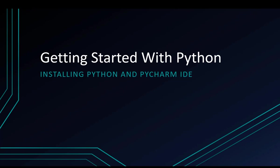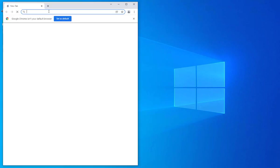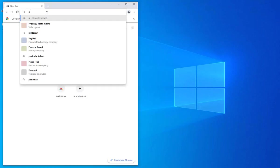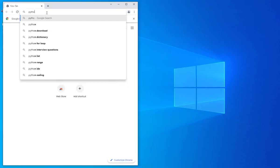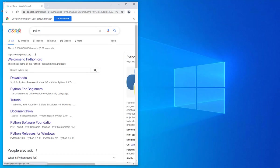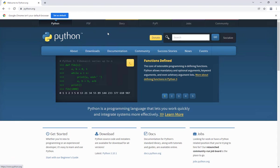So the first step here is to download the latest version of Python. If you go to your Google and type Python, the first result will be python.org, which is the official website for Python.